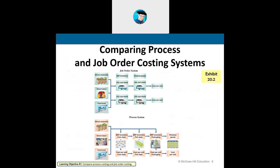Here we have a side-by-side comparison of job order costing and process costing systems. In the job order cost system, we have direct materials, direct labor, factory overhead. We pull out direct materials, it goes into work in process, we use direct labor in work in process, add factory overhead, then take it out when it becomes a finished good. It goes onto job cost sheets — direct materials, labor, factory overhead — allocated to get total cost per unit.